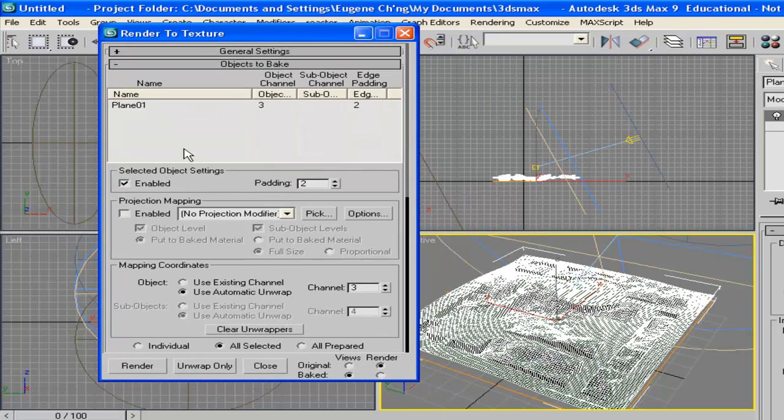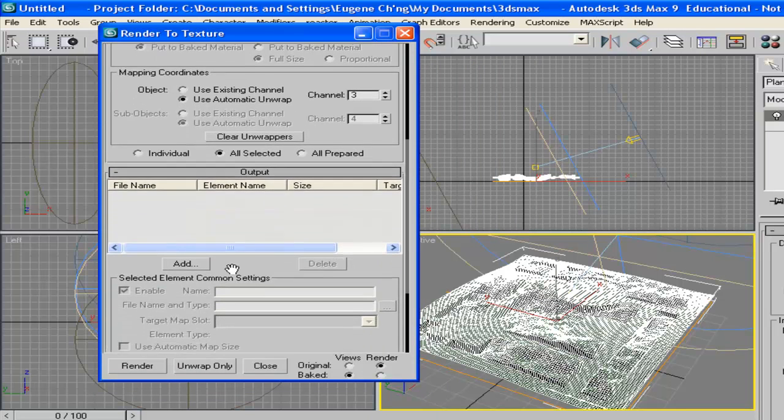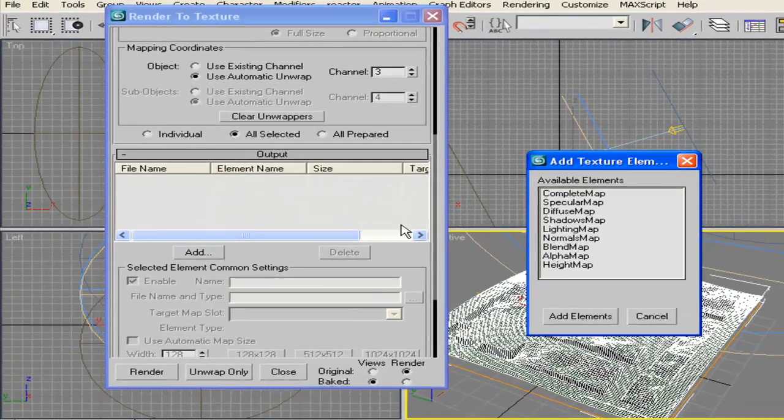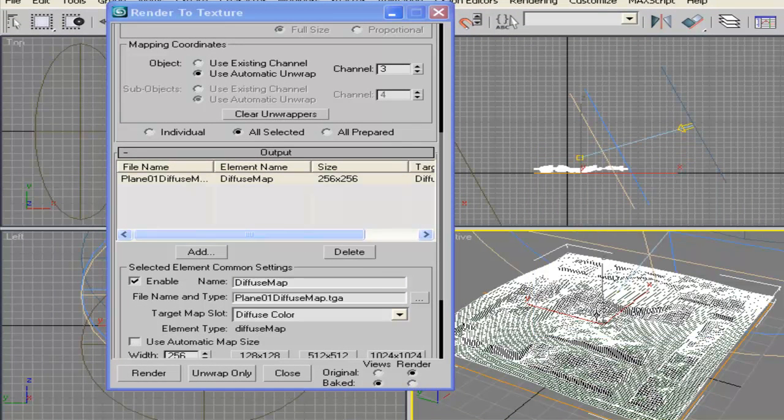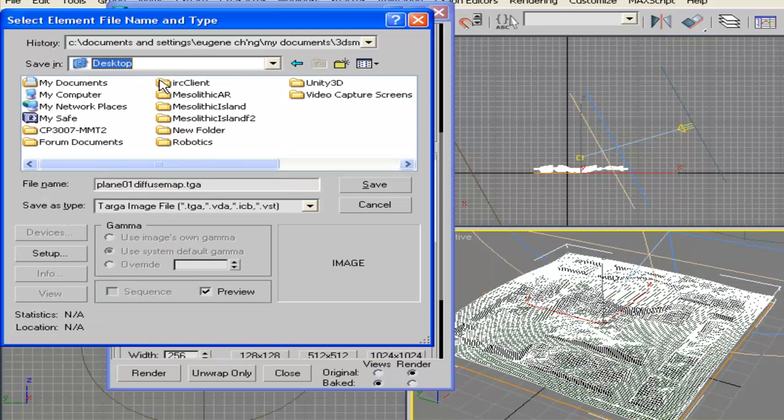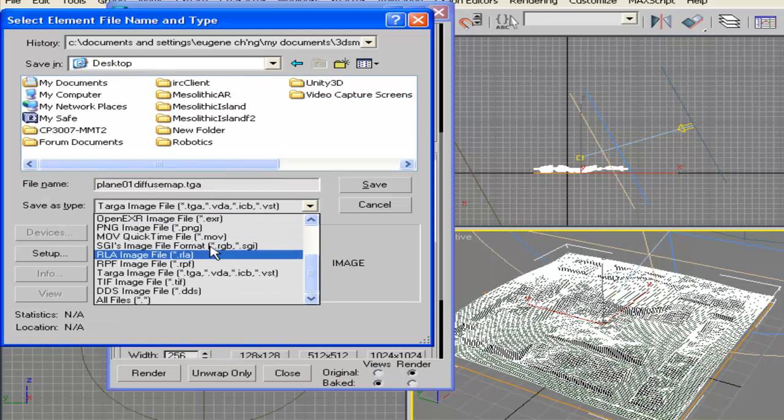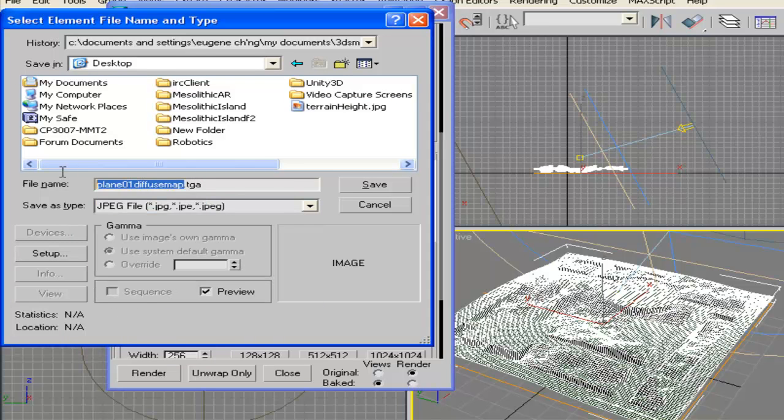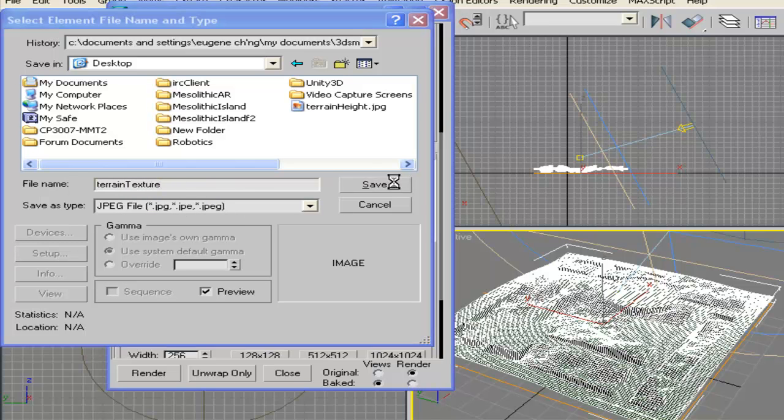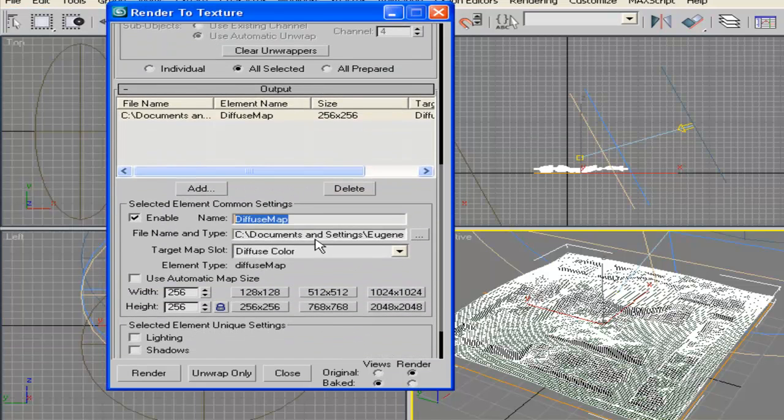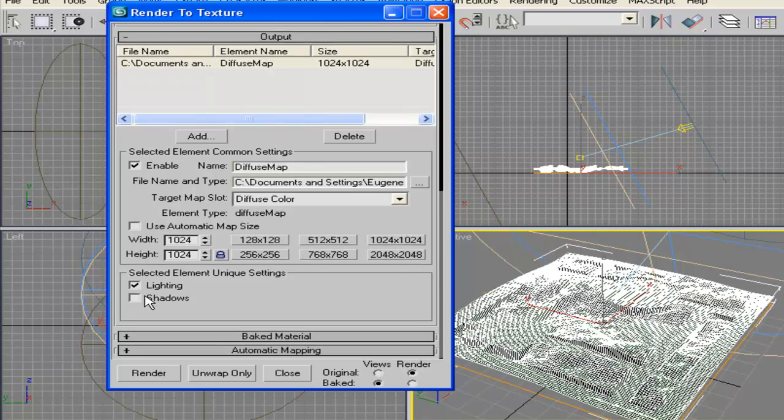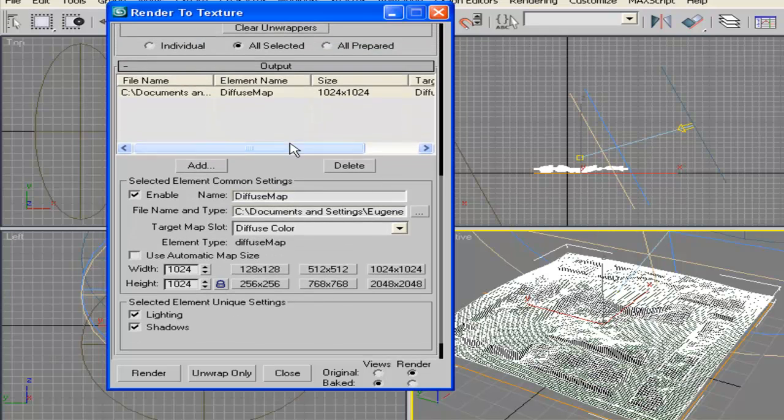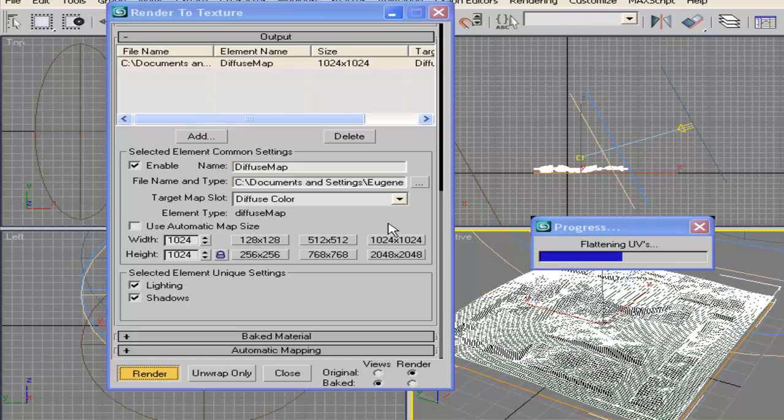So that's the plane that we selected. And then I'm going to have to add an output file into the diffuse map folder and we can save it also in the desktop as a JPEG file with terrain texture as the name. And it should be a JPEG, save it with full quality. And we can generate, the larger the resolution, the higher quality your texture will be. And we have to generate the lights and the shadows. So that's how we bake a texture. Let's render it and see what happens.